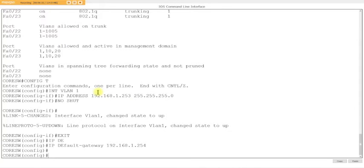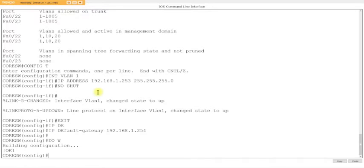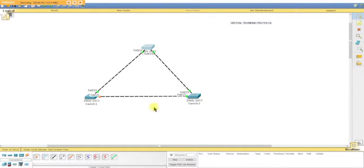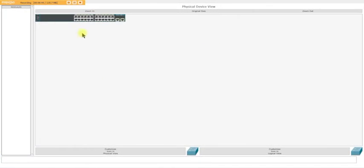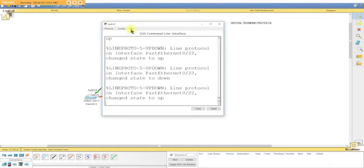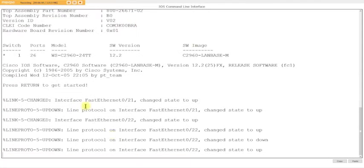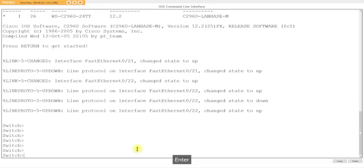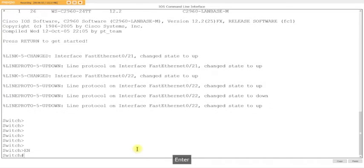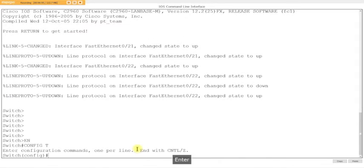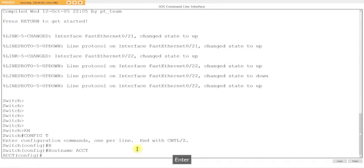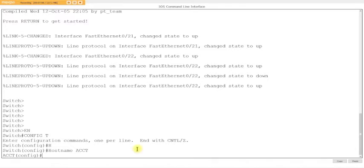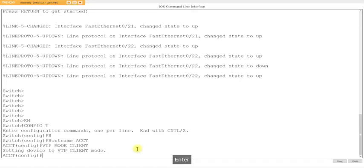Now we go down to these two switches. This will be the accounting switch and this will be the warehouse. Enable, config t, hostname acct. First thing we want to do is change it to client mode so nobody can mess with the VLAN database. VTP mode client.